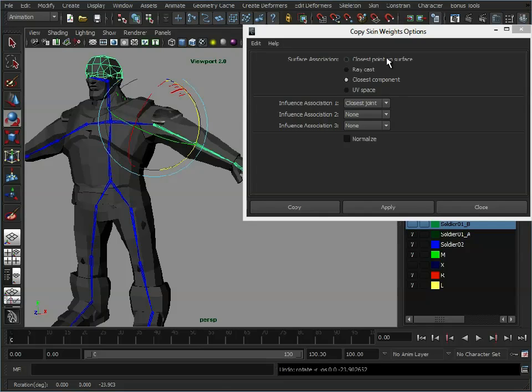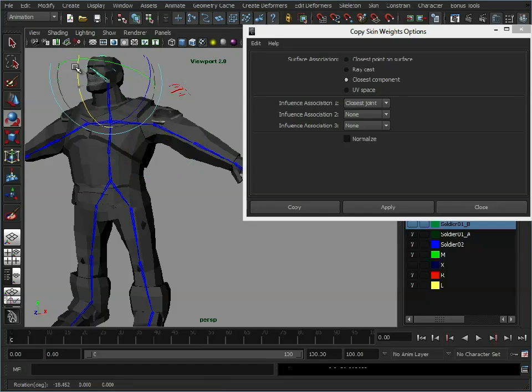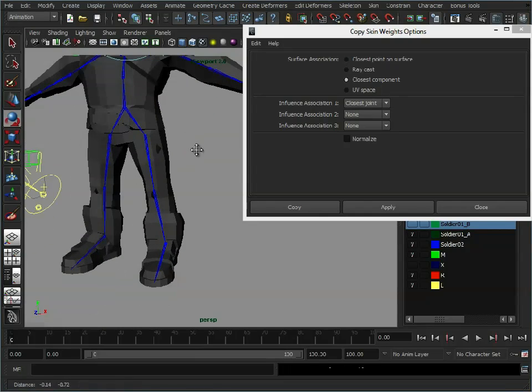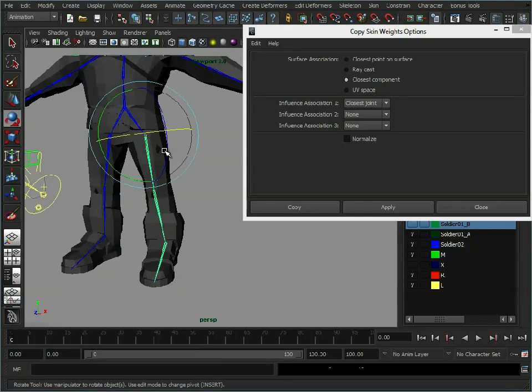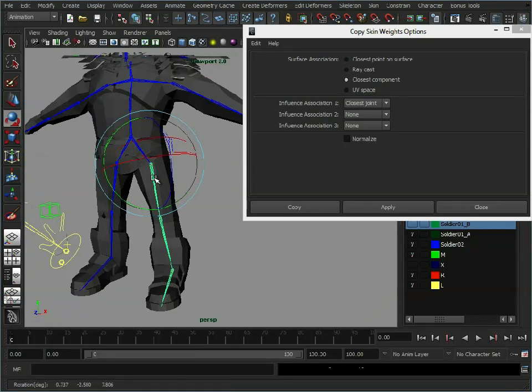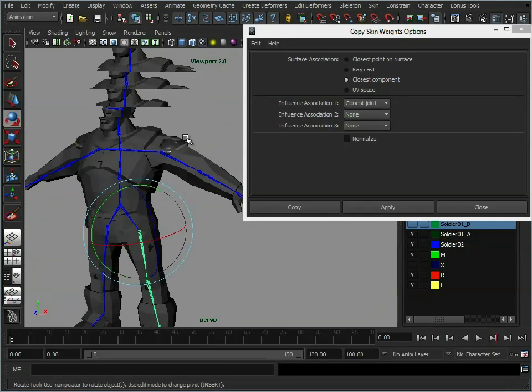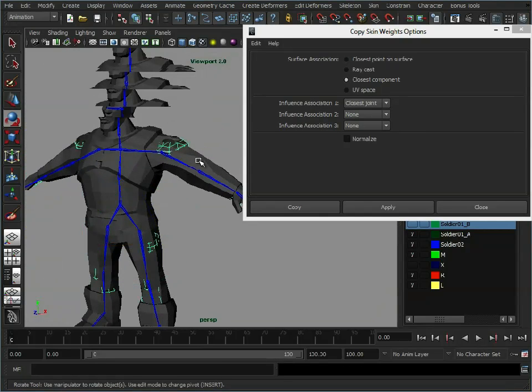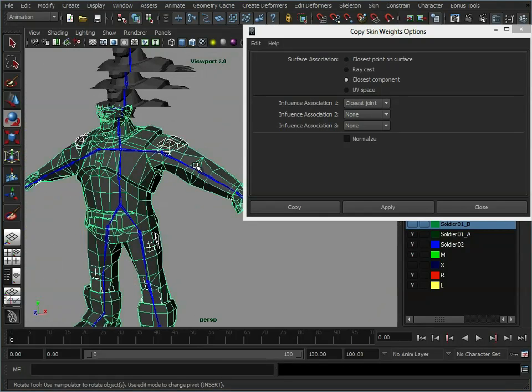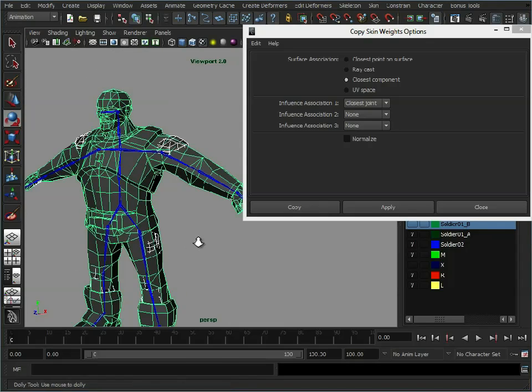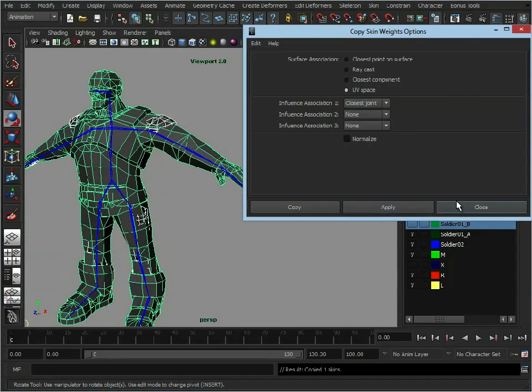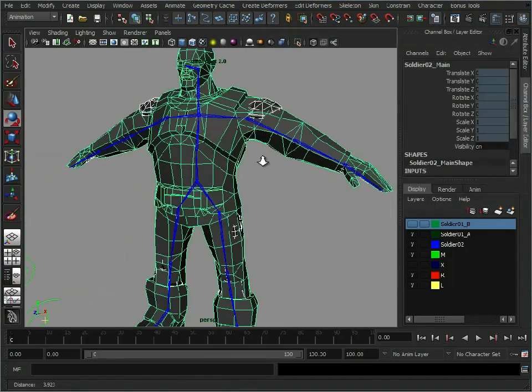See how that's worked. And that's similar to closest point on surface. It's maybe done a little bit of a better job. But as you can see, we're getting, even if it's not perfect weighting, we're getting a really good starting point for you to then just go in and tidy up. Now as I said before, I know these have got similar UV layouts. So I can use UV space. Click apply. So let's close that down.